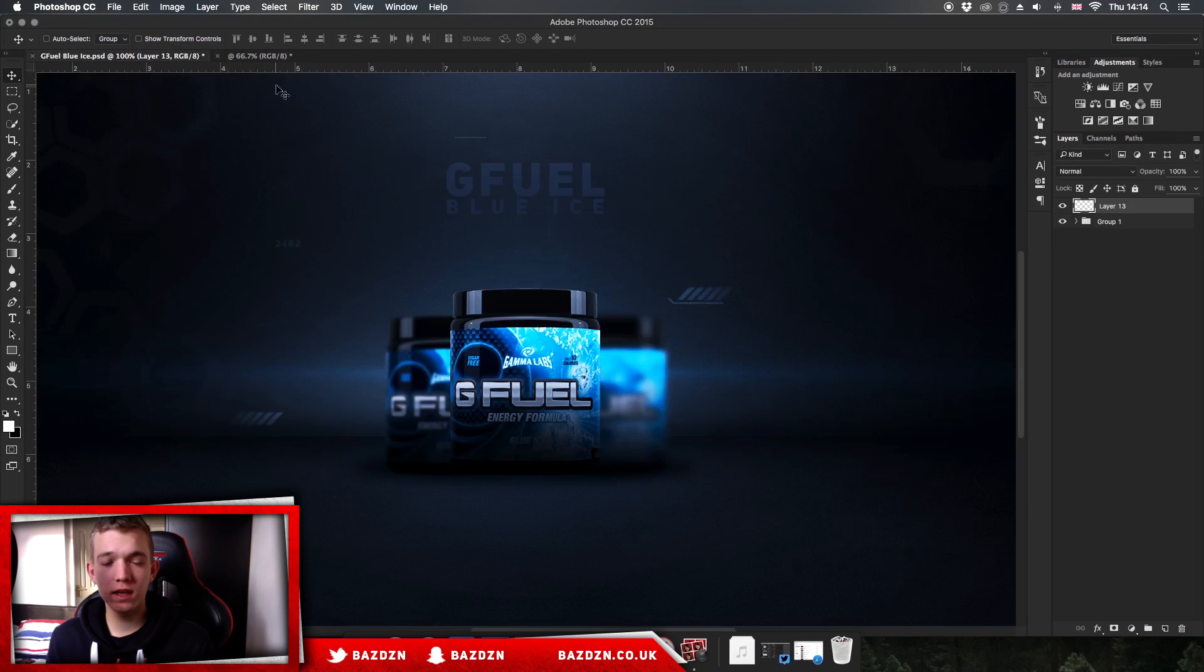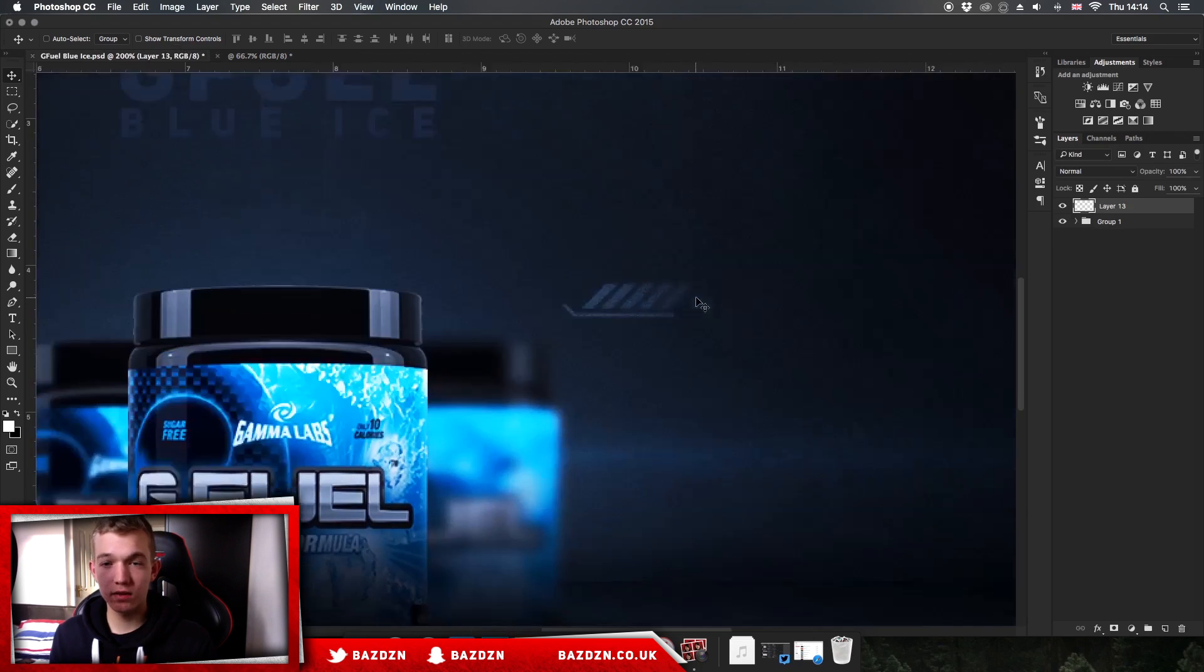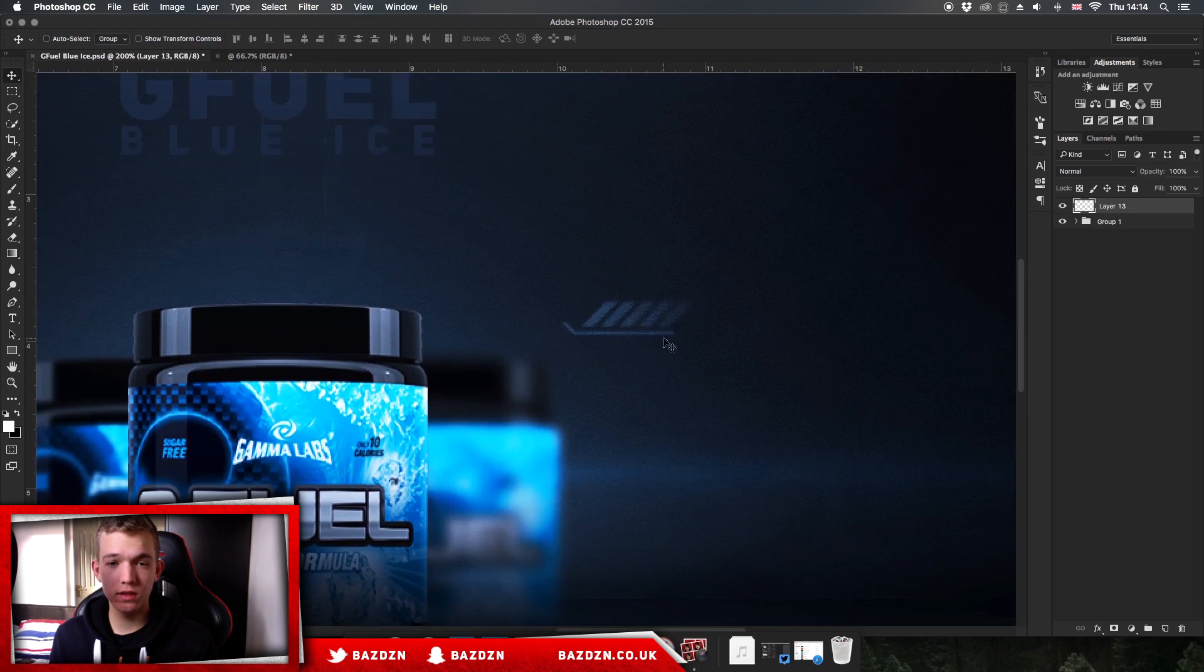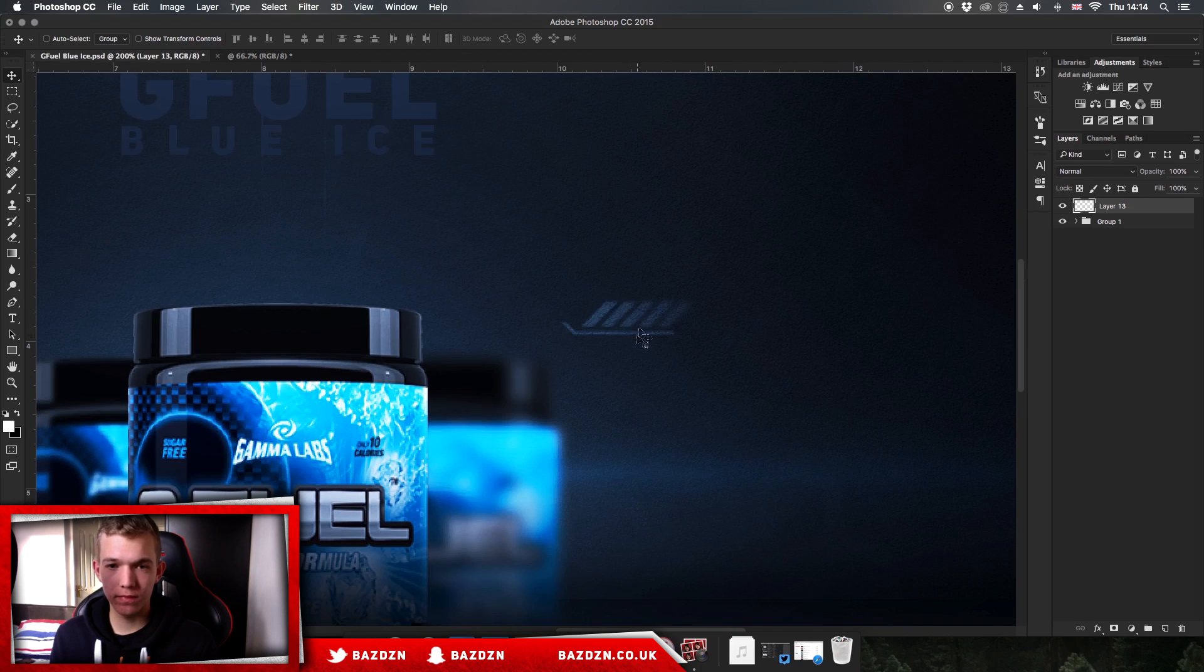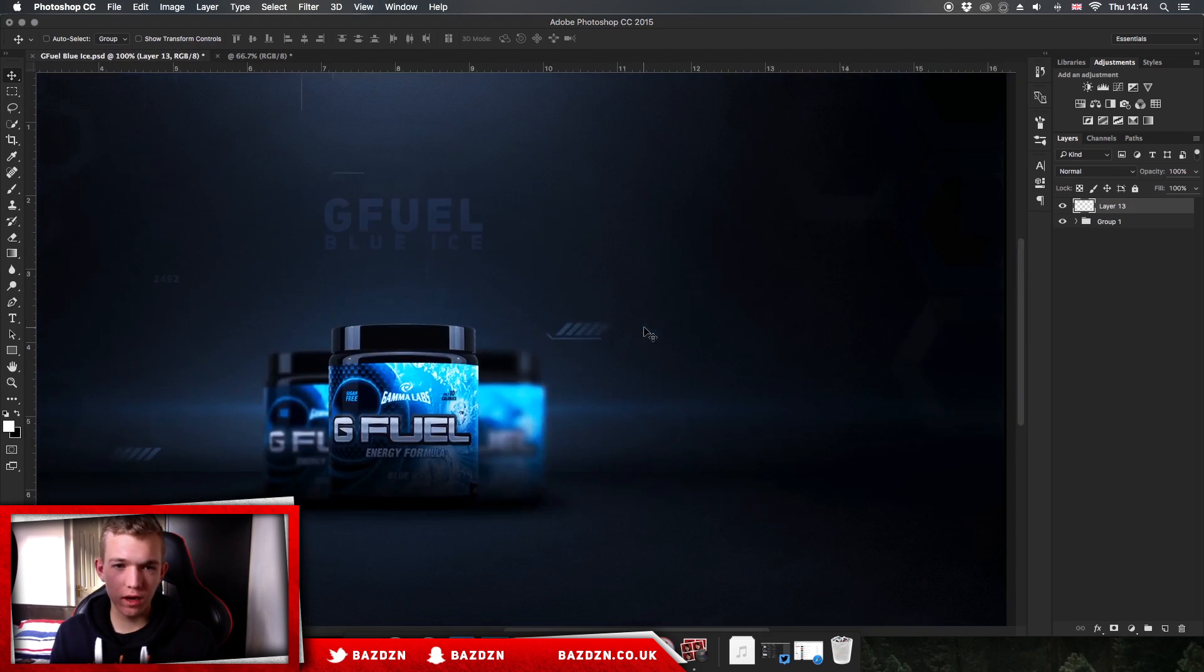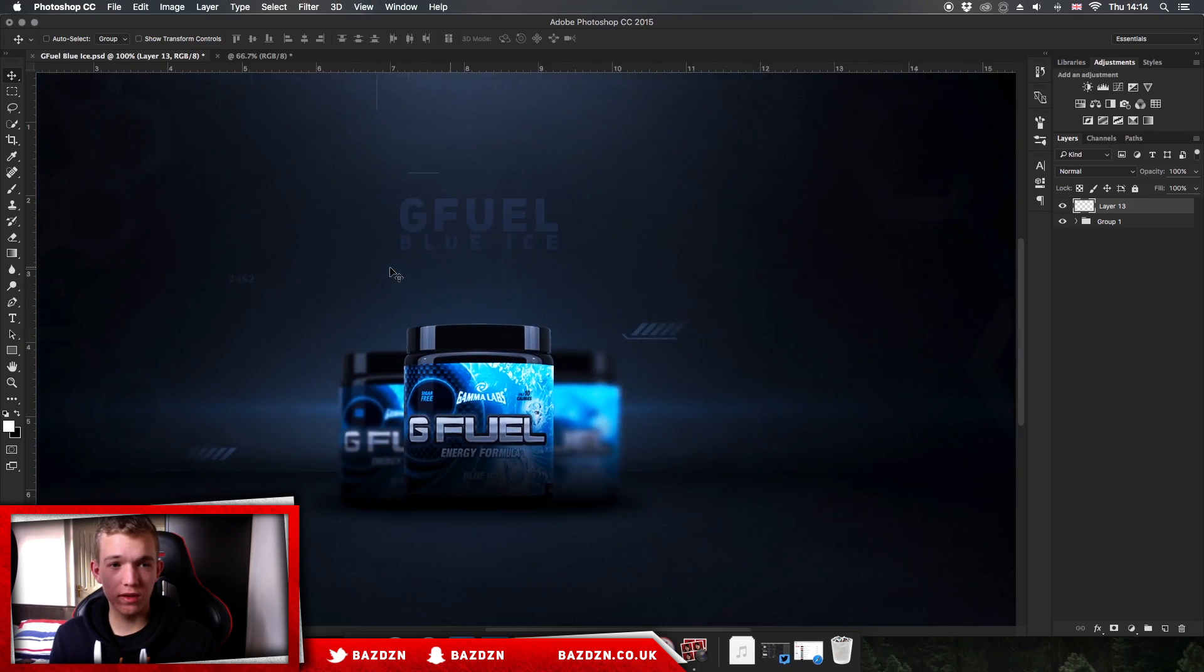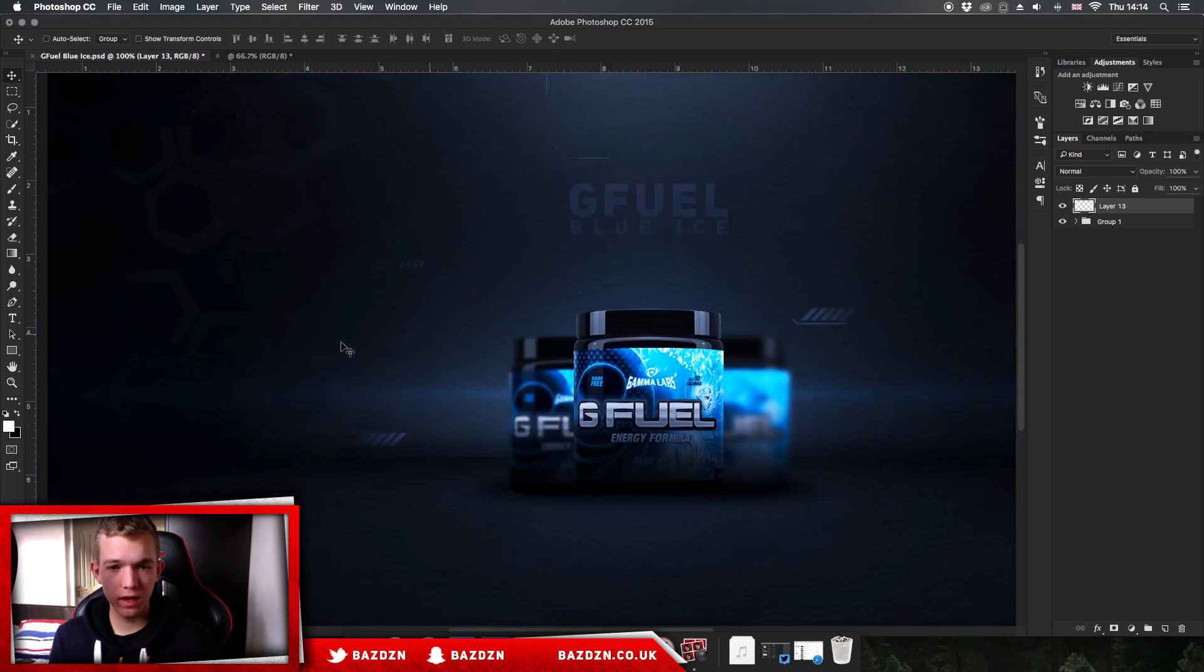Hello guys, welcome back to a new video. Today I'm going to be showing you how to do these cool high-tech brushes and how to make them yourself. As you can see here, I've got this little, well you can call it a stock pretty much, but it's a brush and you can make them yourself.